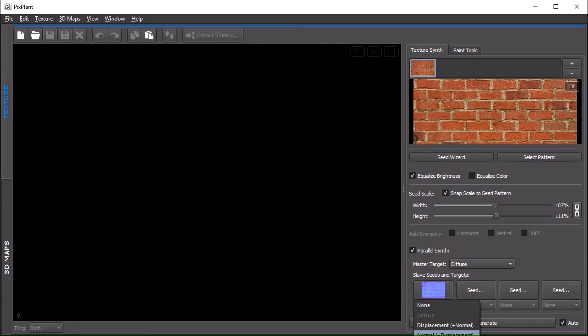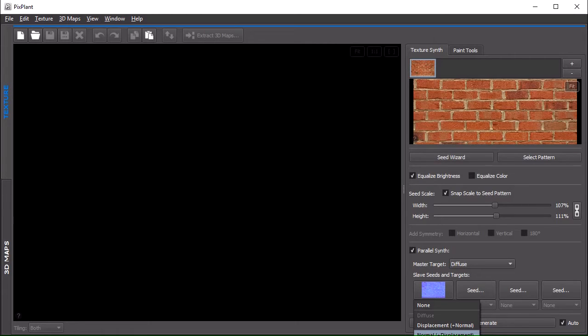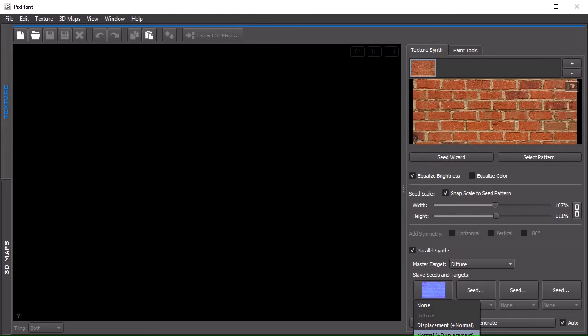You can see that in both displacement and normal, there's also the mention of the other part. In PixPlant, both normal and displacement are really just two views over the same surface, over the same displacement. Because of this, when you define normal as target, then displacement will also be generated and set.